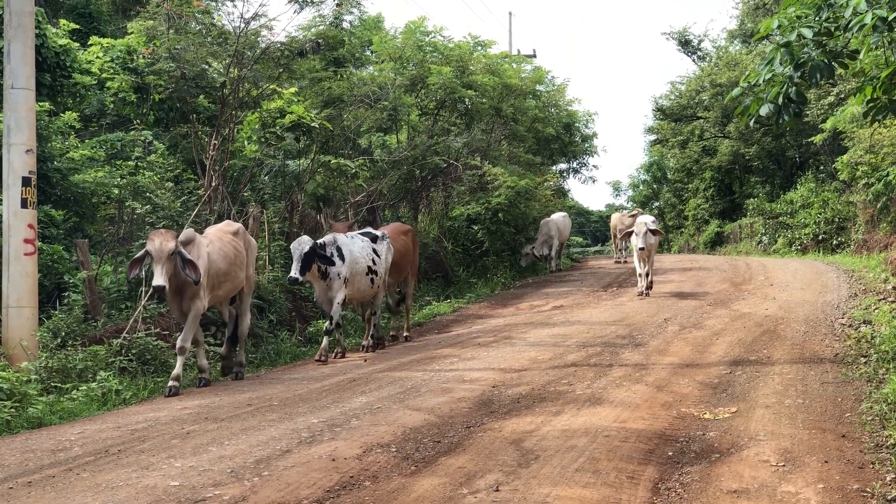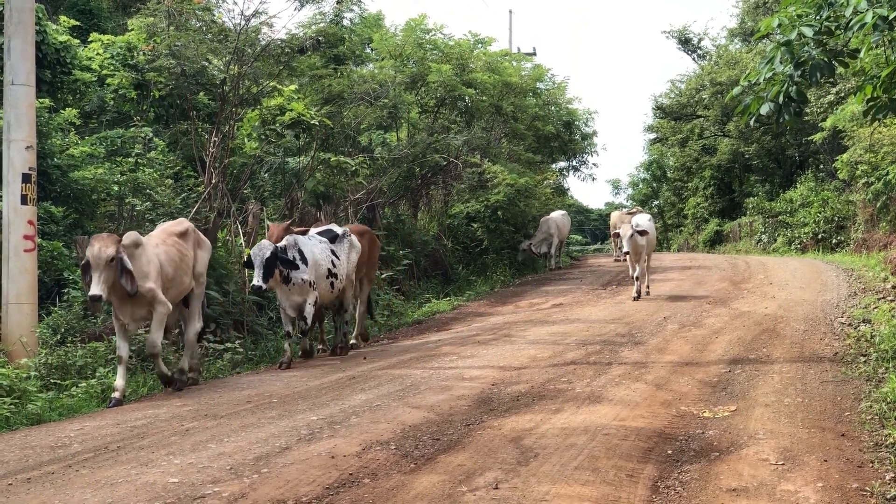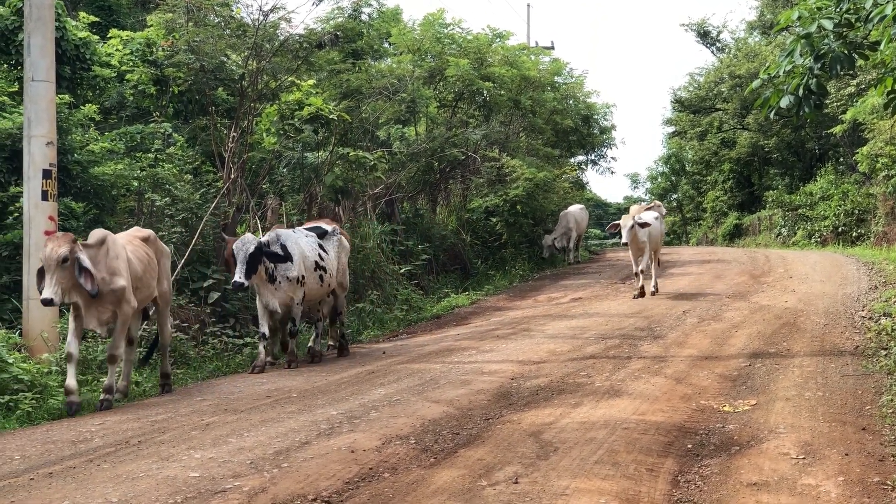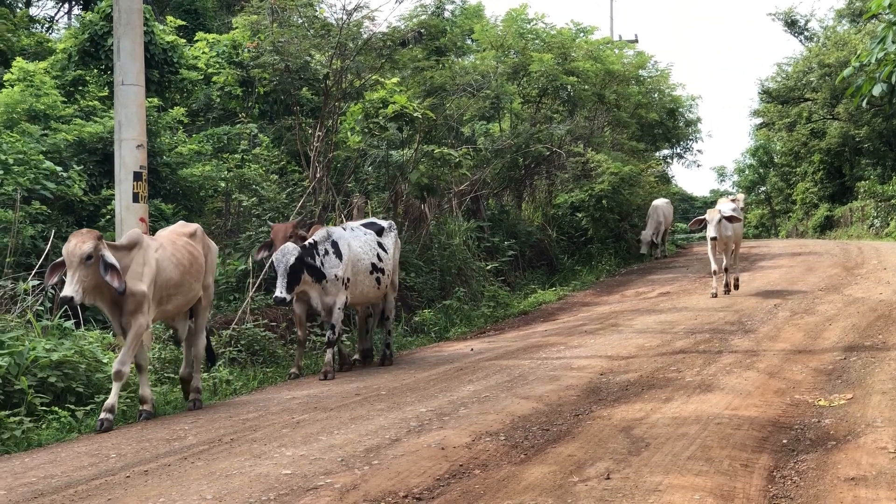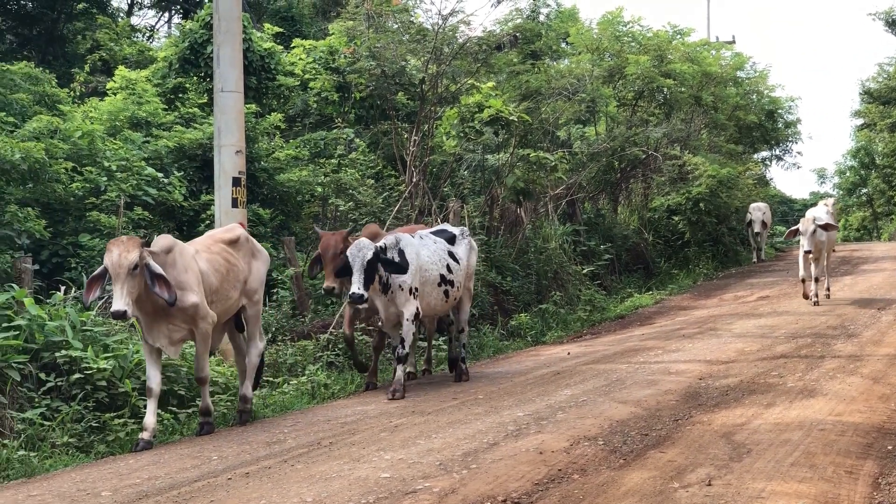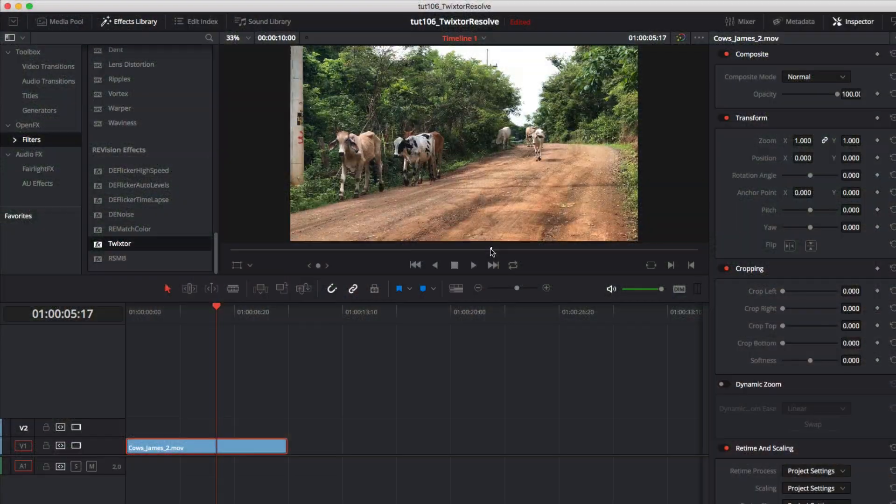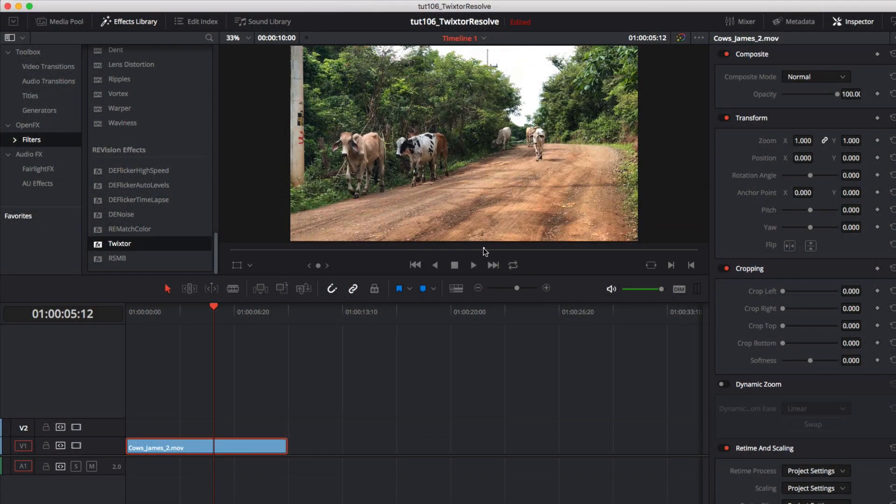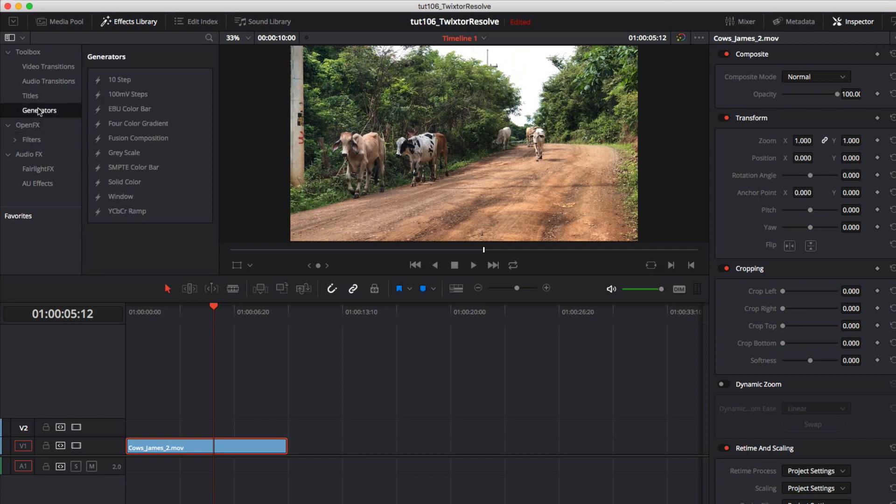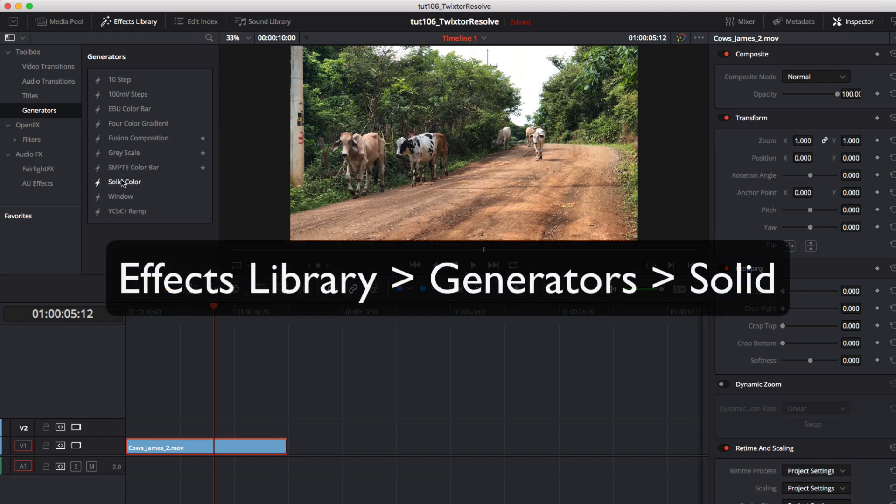Let's say we want to slow these cows down to be even slower than they already were. We can simply go to the fusion page to do that. There are two different ways to do that. Let's start with the first one. We will start fresh with just the clip of the cows. I've deleted the Twixtr plugin for now.